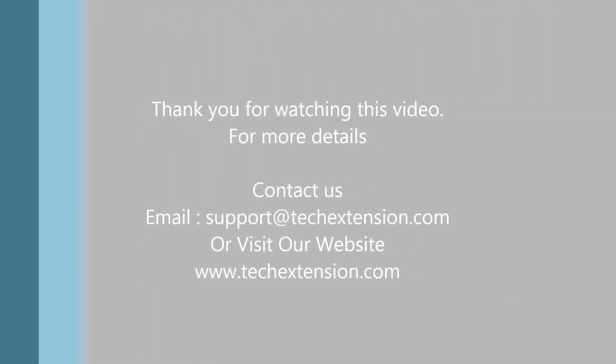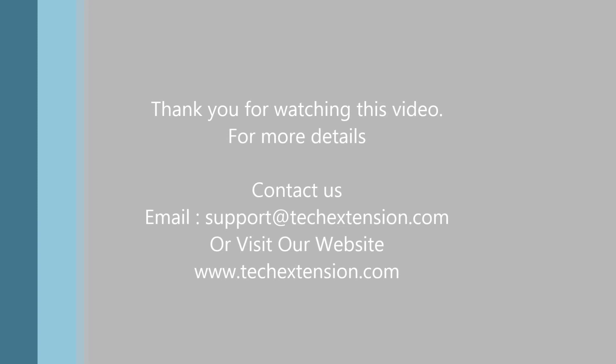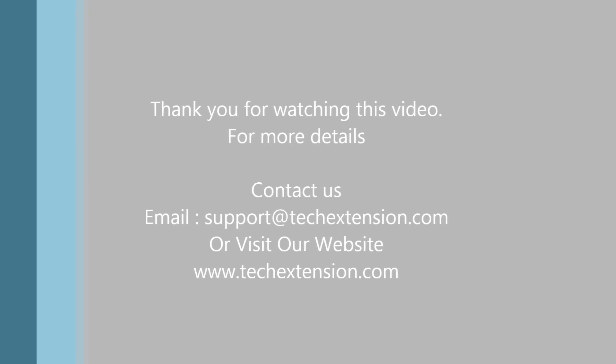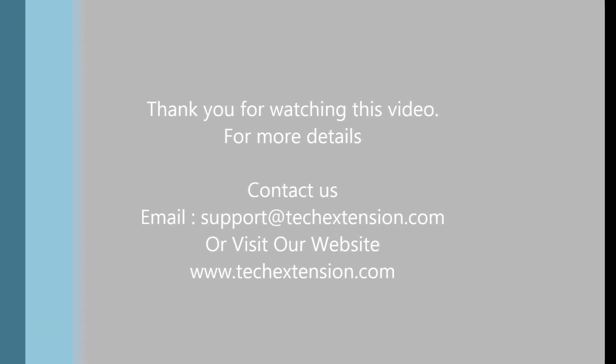For more details, contact us on email support@chiextension.com or visit our website www.chiextension.com.